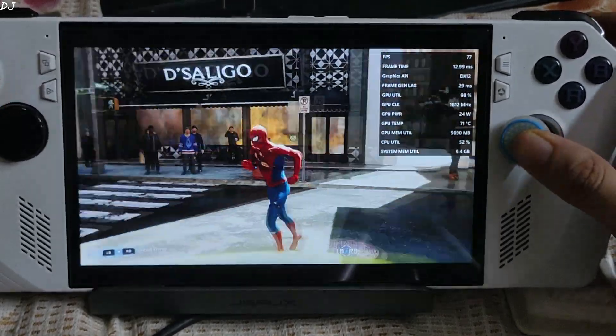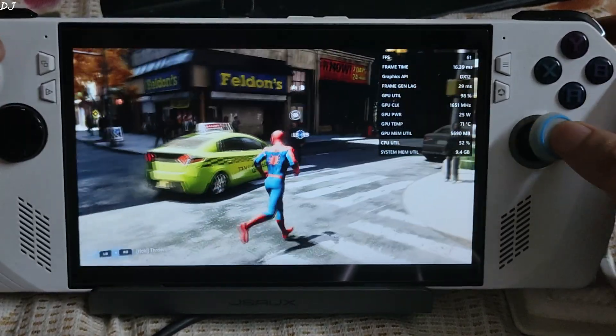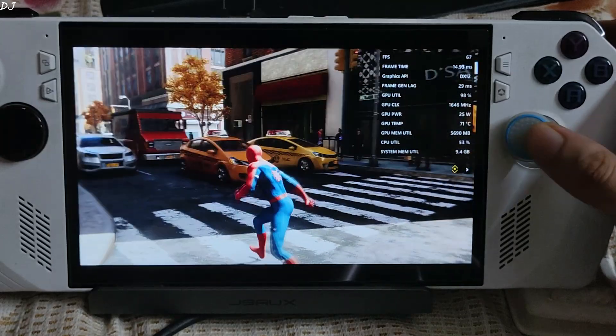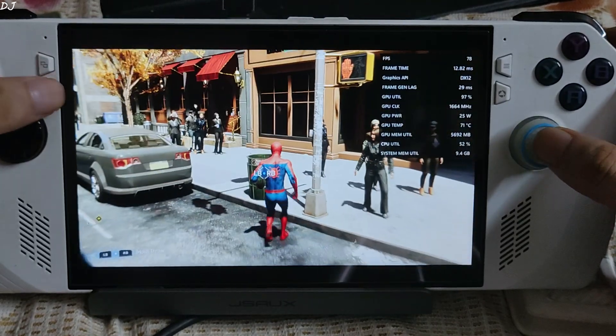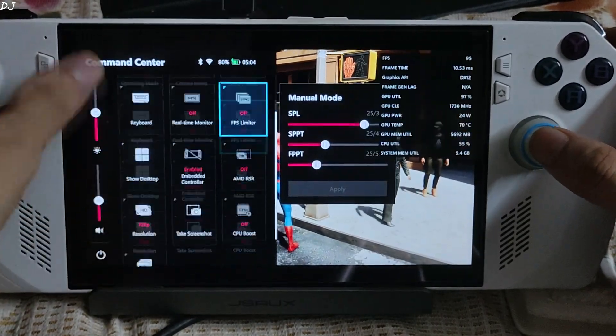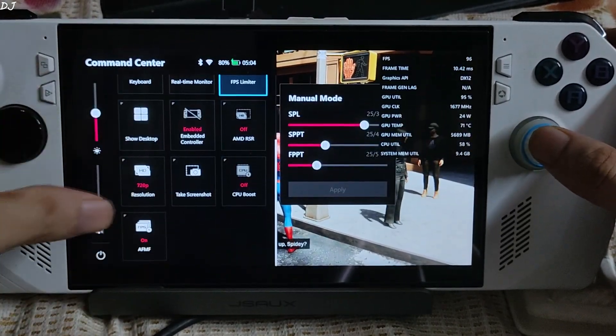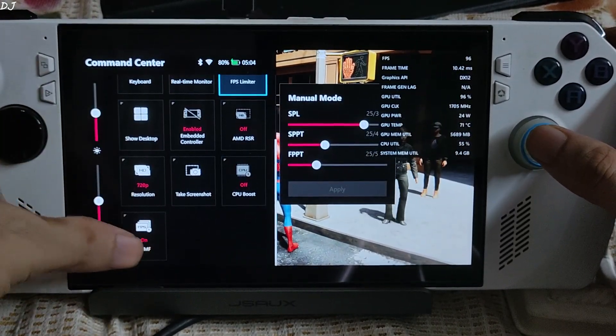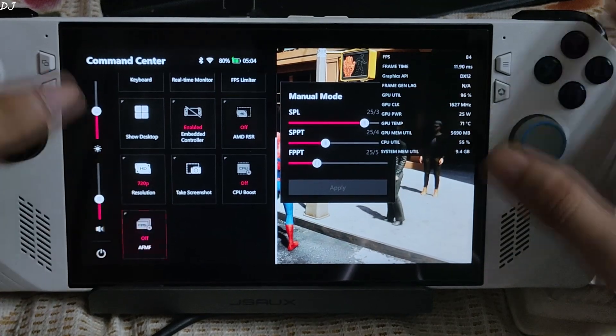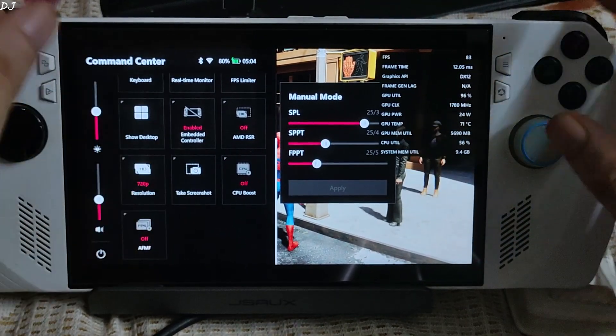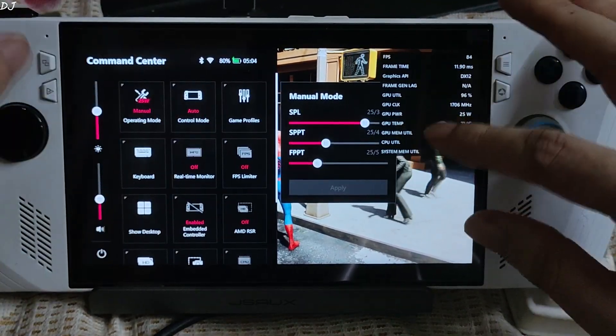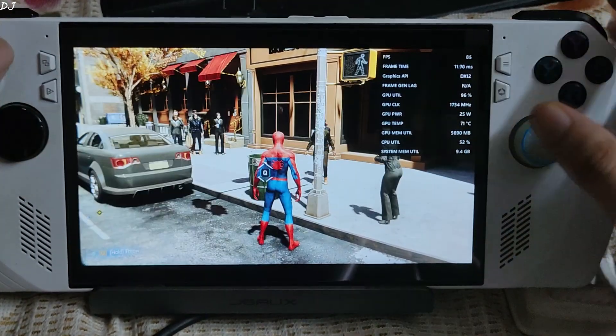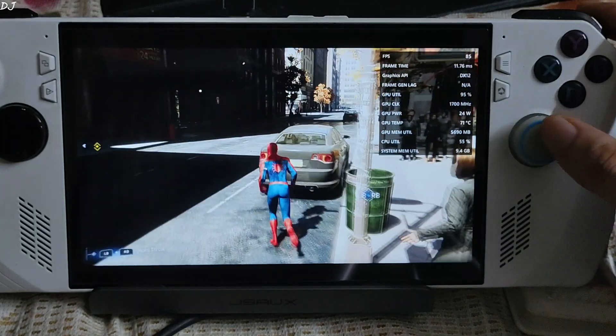Running smoothly. AFMF gets disabled when the in-game cutscenes play. Okay, I will just disable AFMF from Command Center.